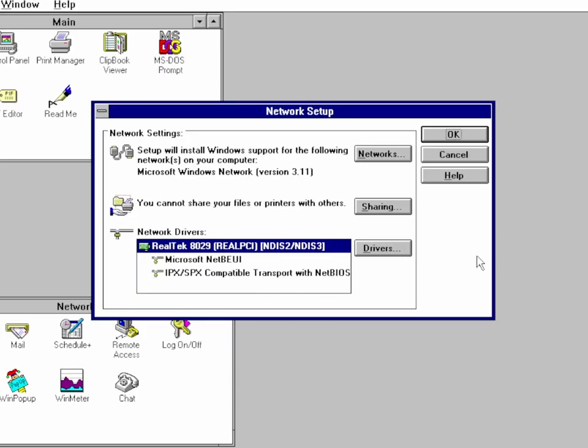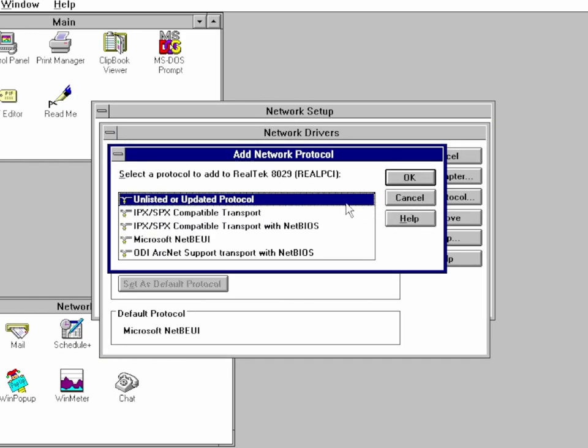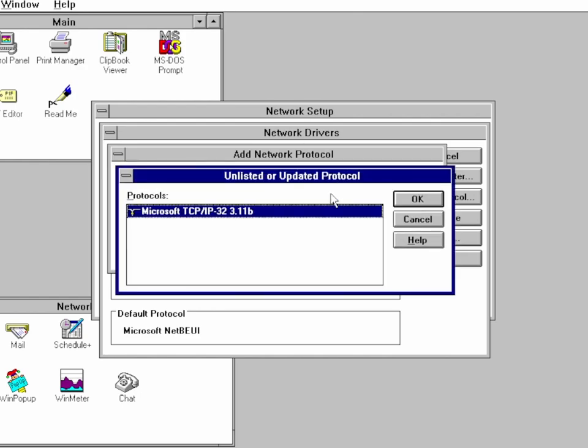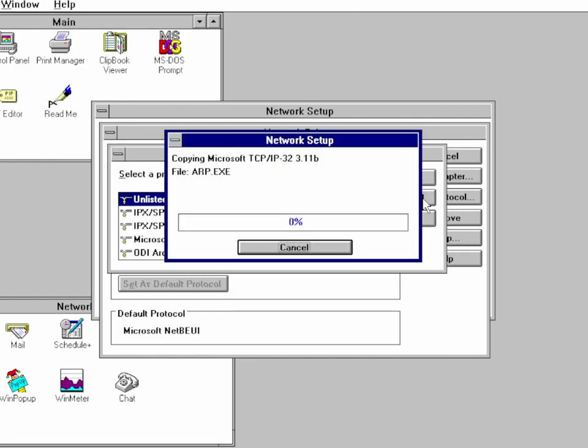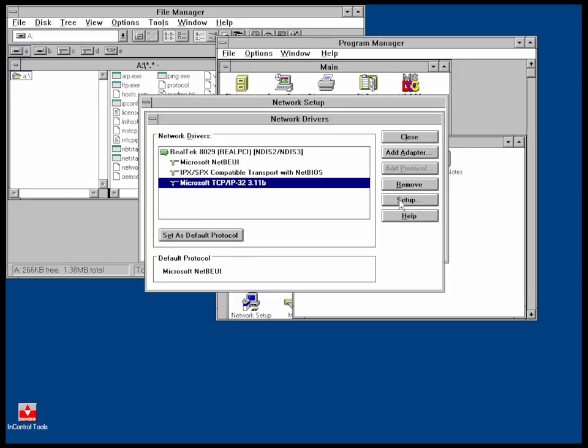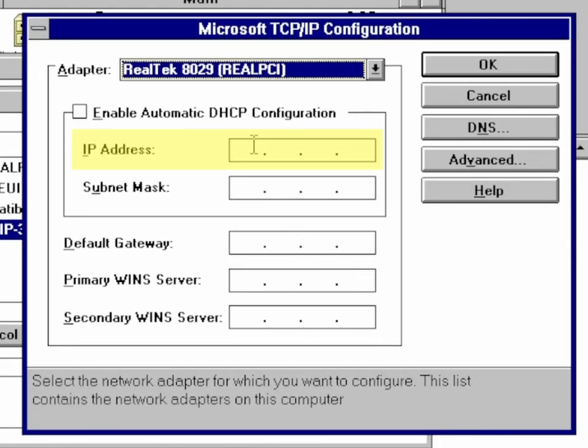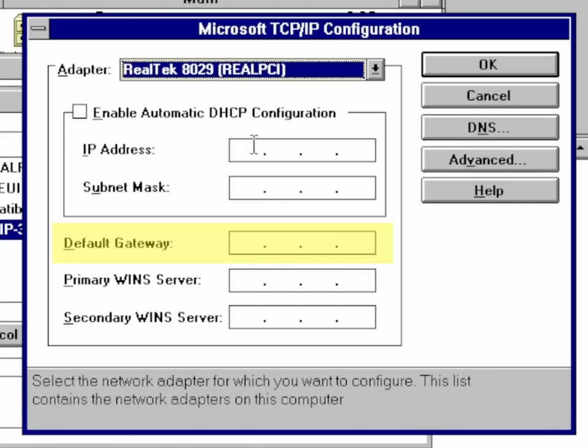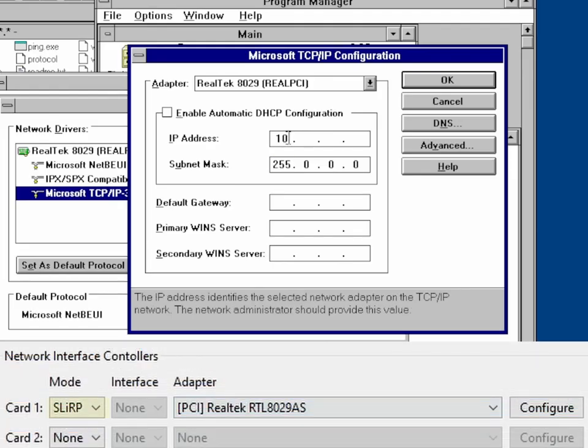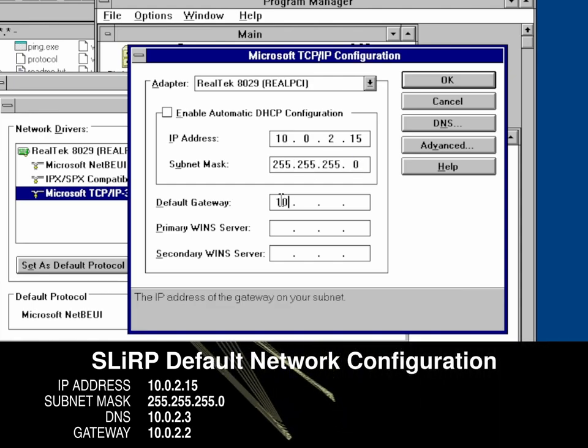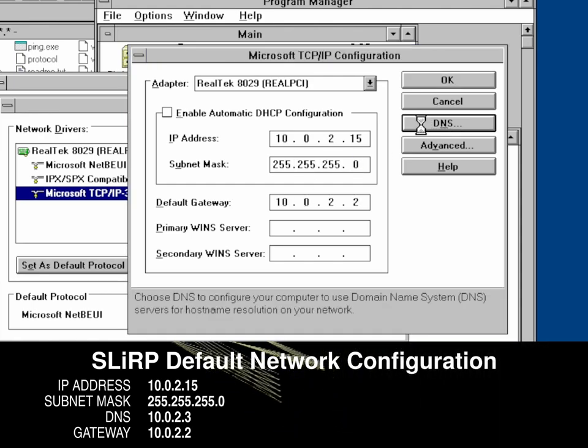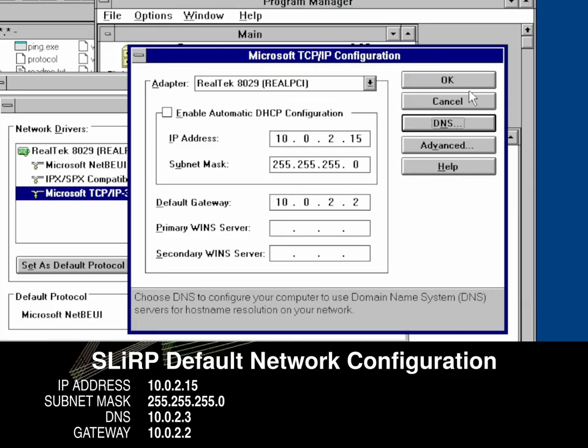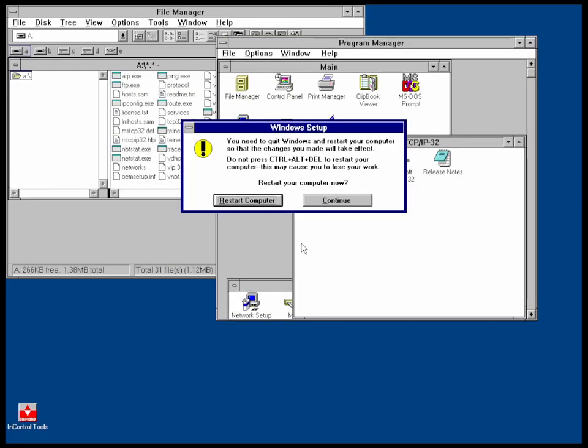In Network Setup, click Drivers, Add Protocol, Unlisted or Updated Protocol. Insert the TCP/IP floppy disk, select the TCP/IP-32 protocol listed, and let the files copy. Now select the TCP/IP protocol and click on Setup, which is where you'll be inputting the required IP address, DNS, gateway, and other information you need to connect to the internet. Since we're using Slurp, you'll want to use the following information. Now enter the DNS screen, add the DNS address, click Add, then OK. Once you're done, click OK and then restart.